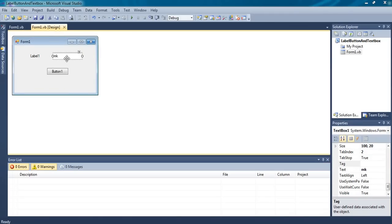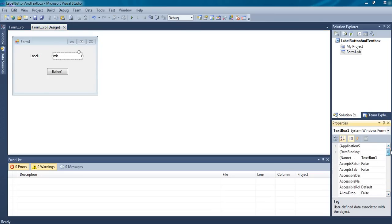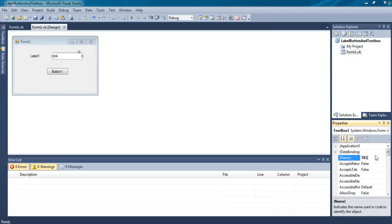If you want to show TextBox1 — I am calling it TextBox1 because the name of this textbox is TextBox1. You can even change the name of the textbox to anything. I am changing this to TB1. Next time, you have to use TB1 as the name for this textbox.